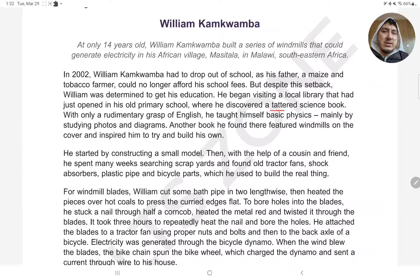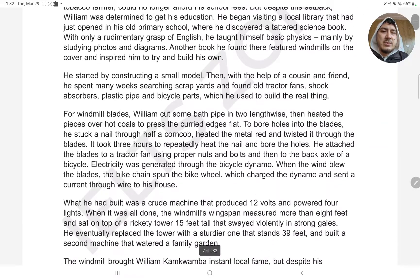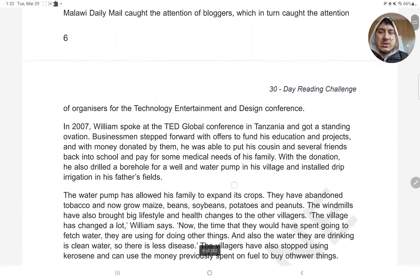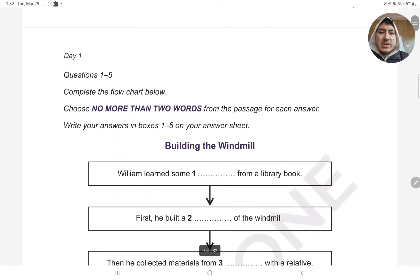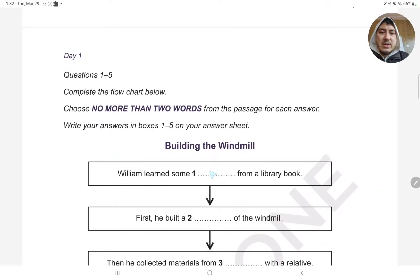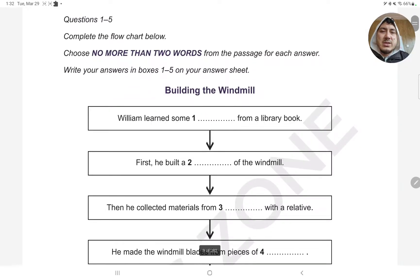What is that? Physics. How many words? Two words. Basic physics.